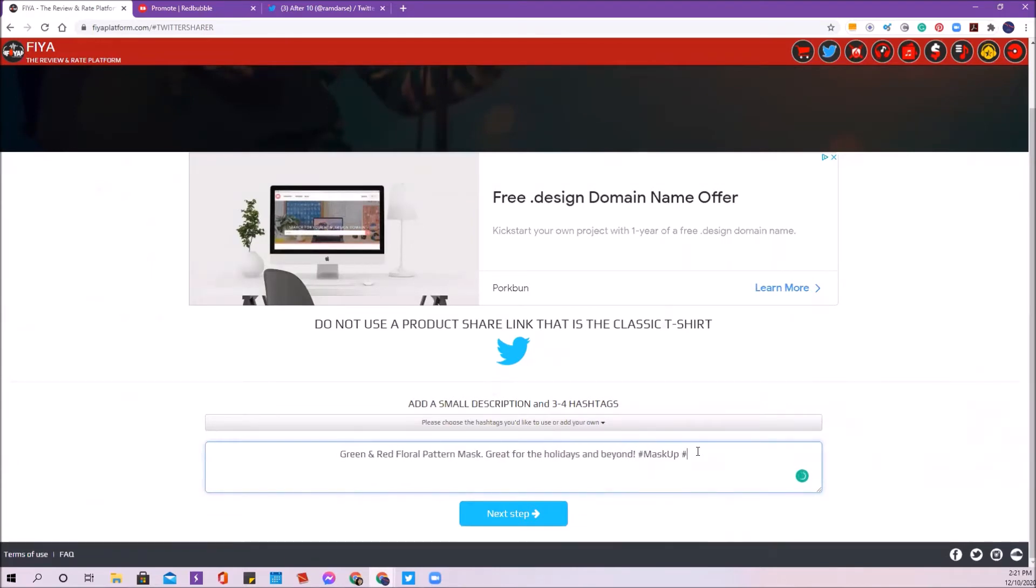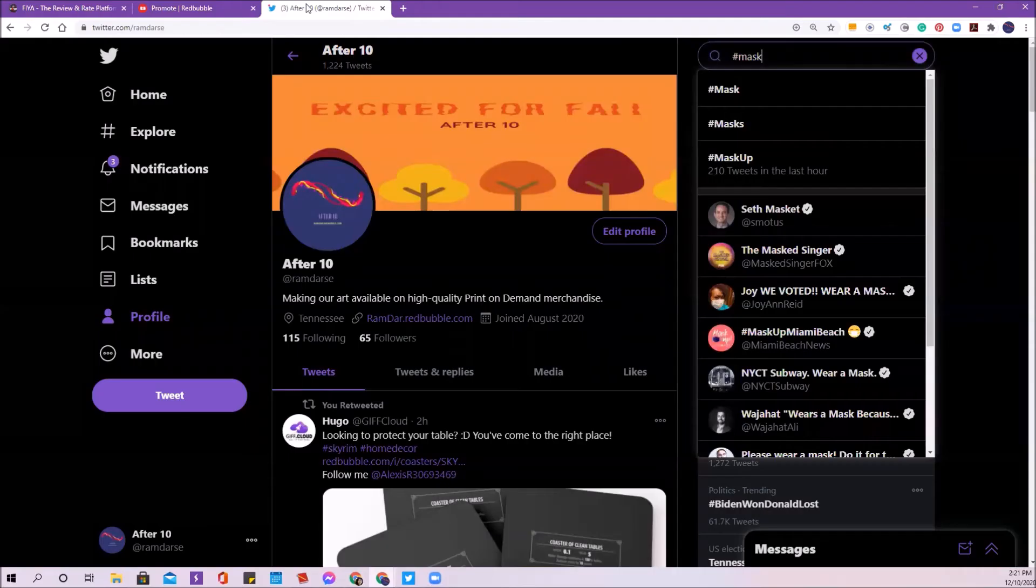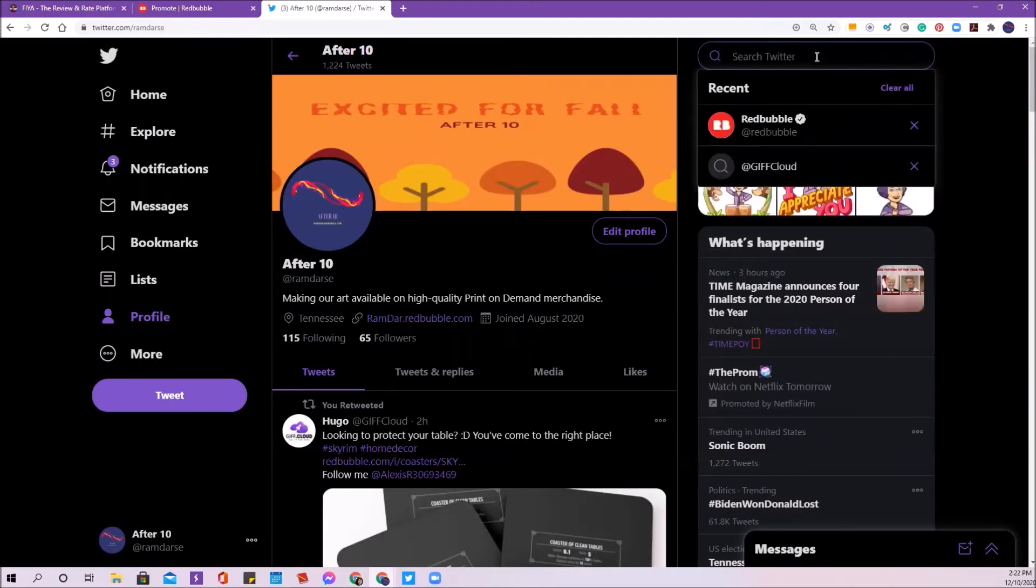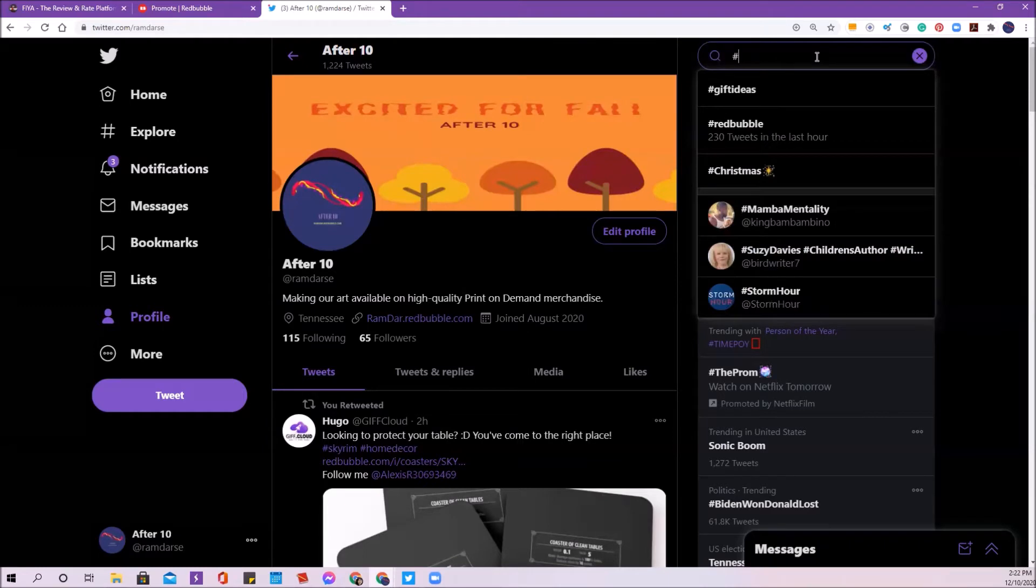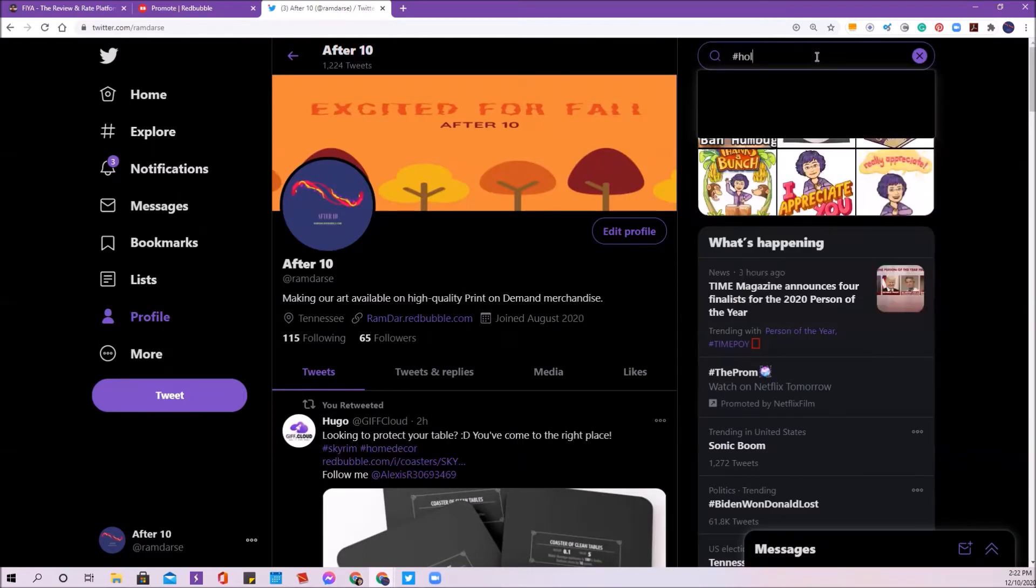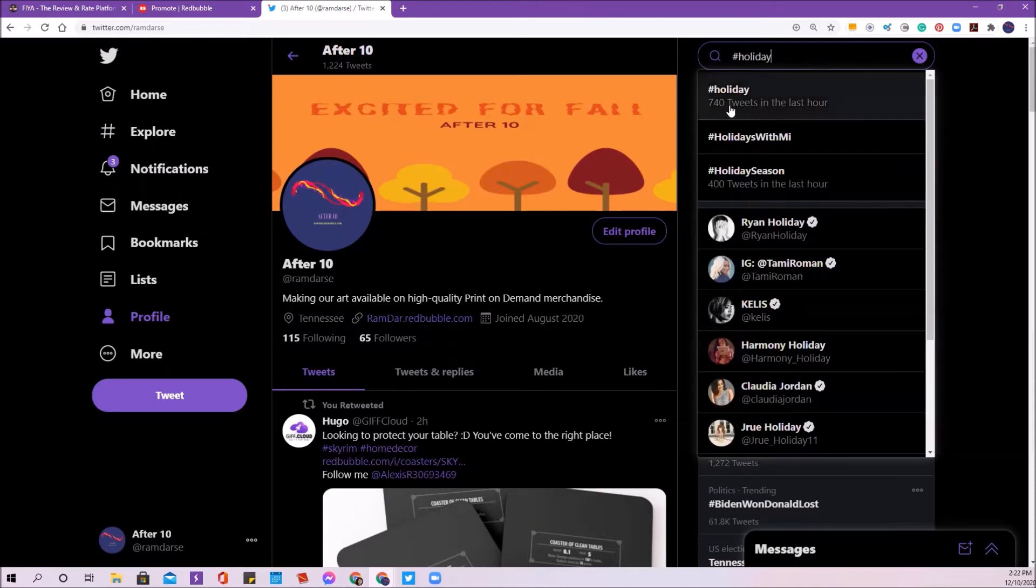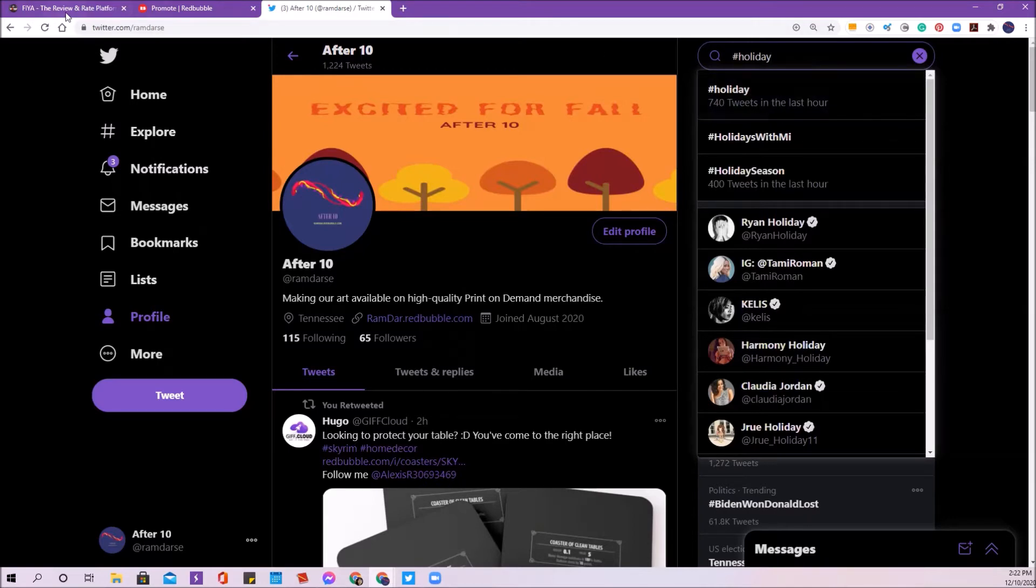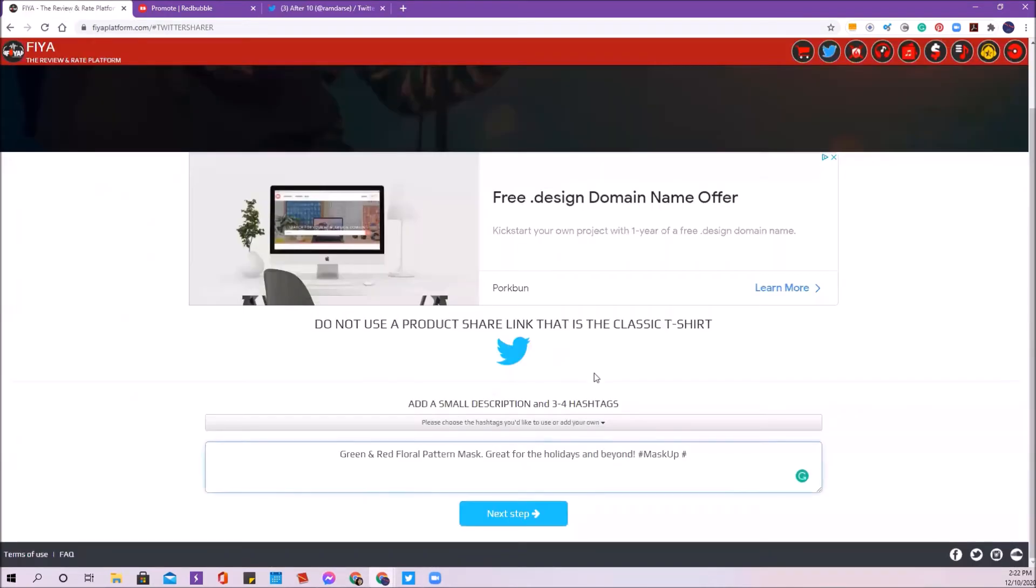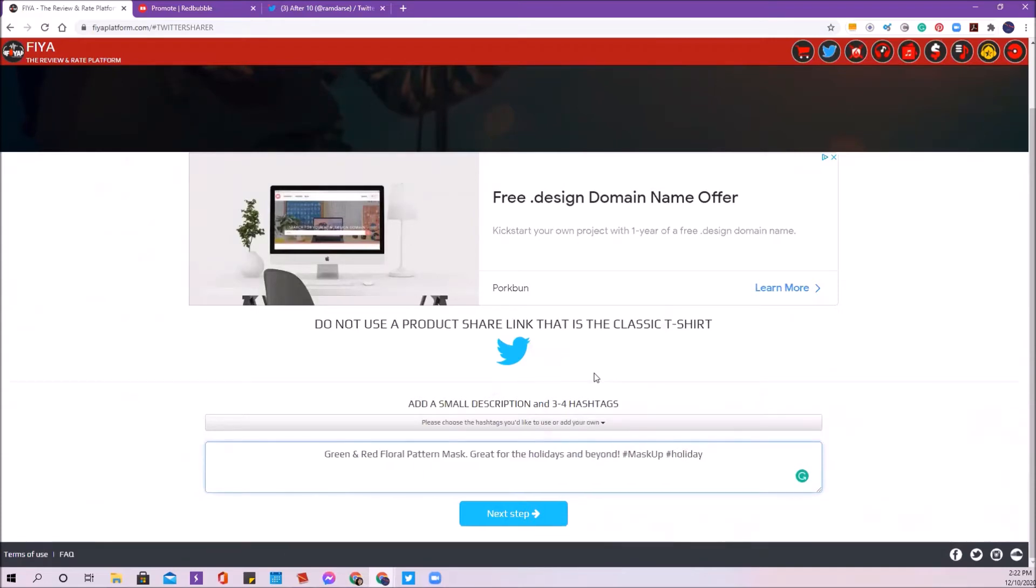And then my next tag, I'm going to go back to Twitter and I'm going to see if there's anything that is busy about holiday. We've got holiday and holiday season. So I'm going to use holiday. Here is 740 tweets in the last hour. So that's a busy tag as well. So I'm going to use that tag as well since I've used that in my description.